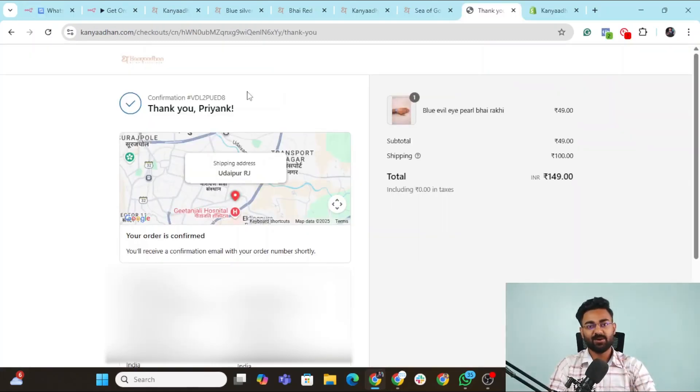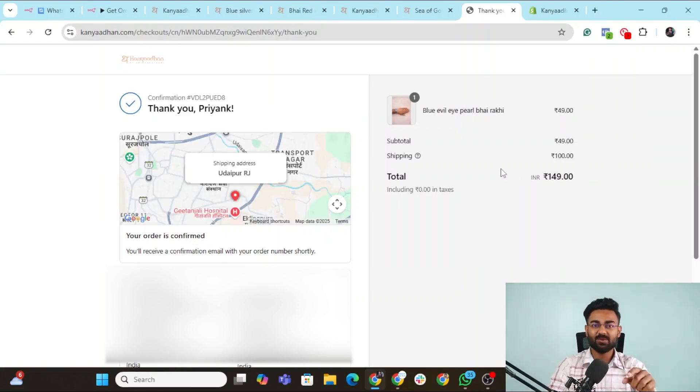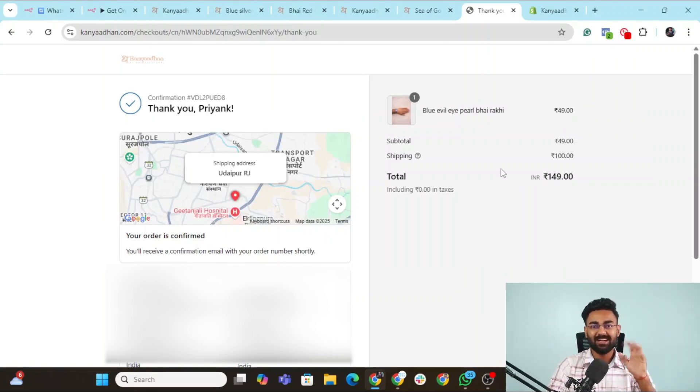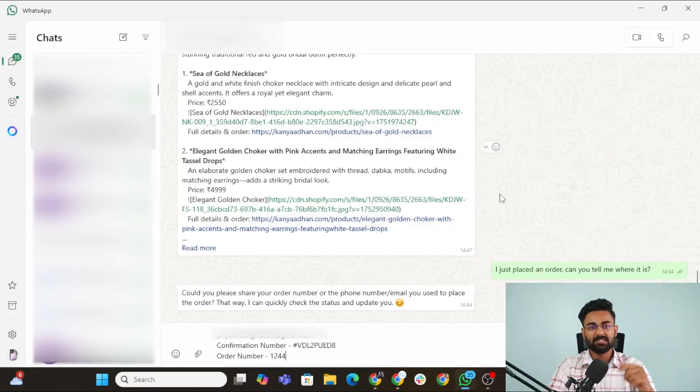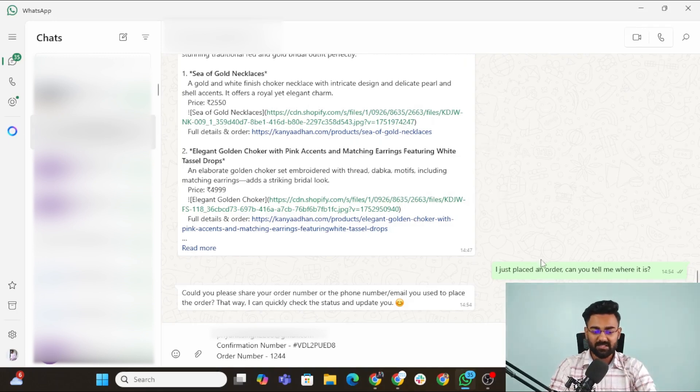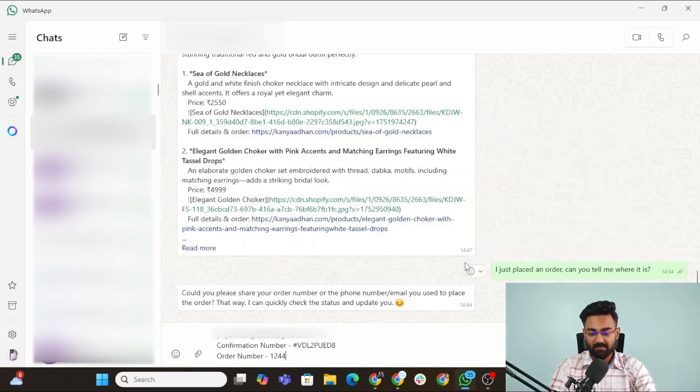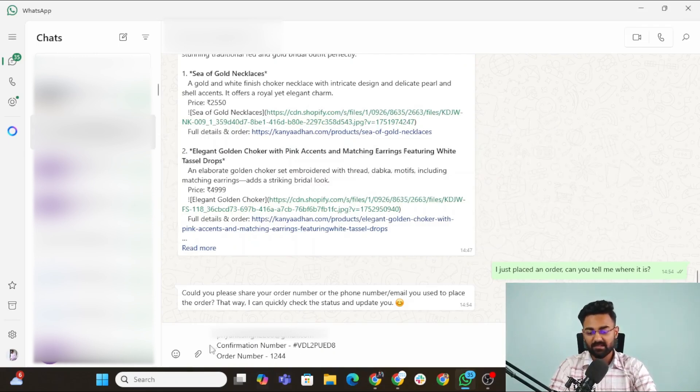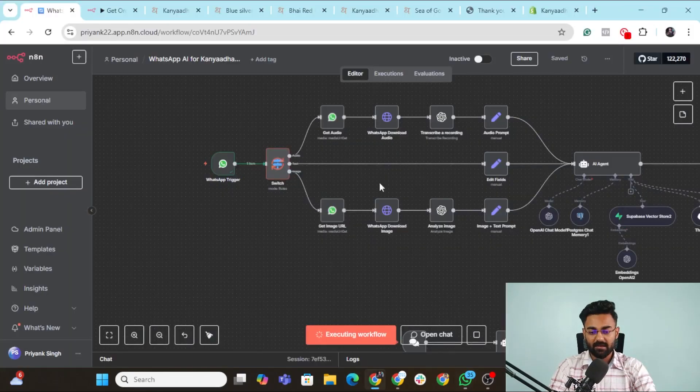As you can see, I've placed the order. This is my confirmation number. Thank you Priyank. And of course the order details. Now let's go to our WhatsApp agent to see whether or not it would be able to tell where my order is. First let's test my order. So I've just asked, I just placed an order. Can you tell me where it is? It has asked me about my phone number, my email, confirmation. Let's respond back. And here we go.